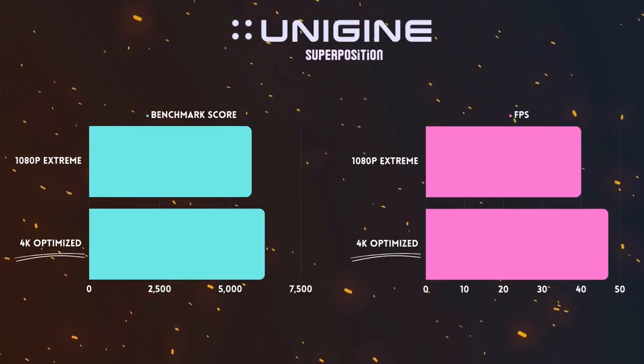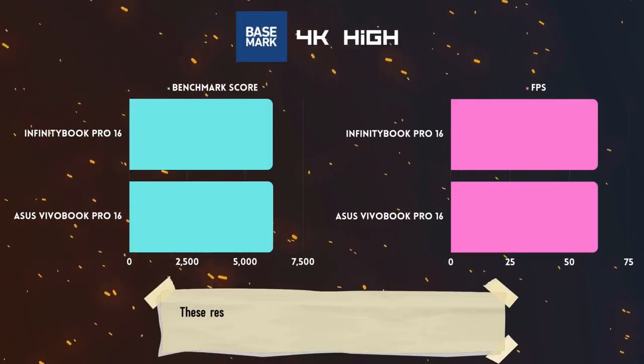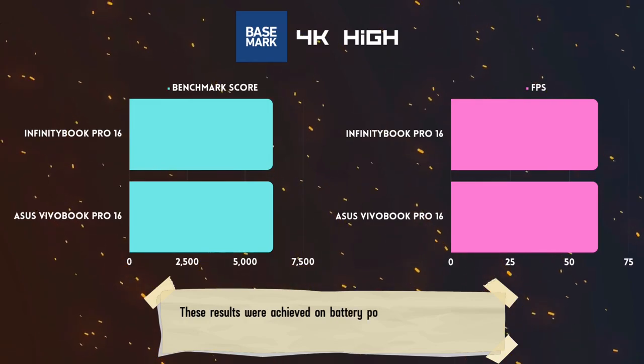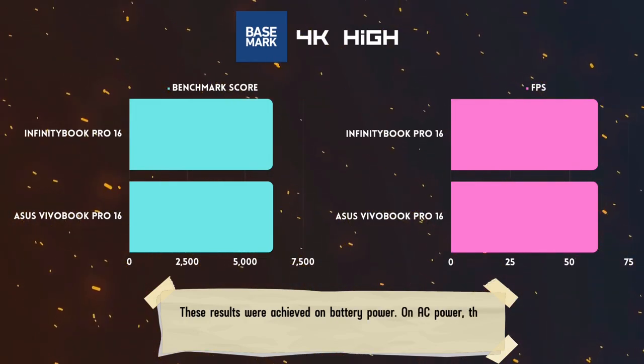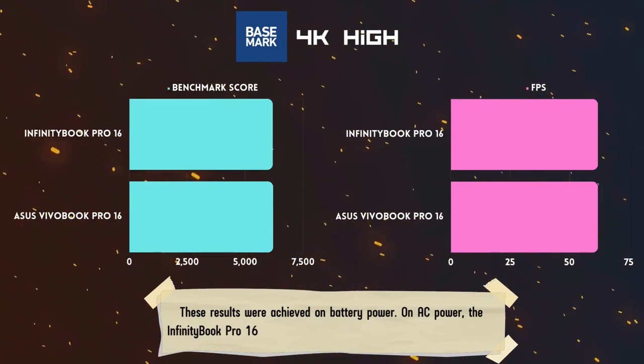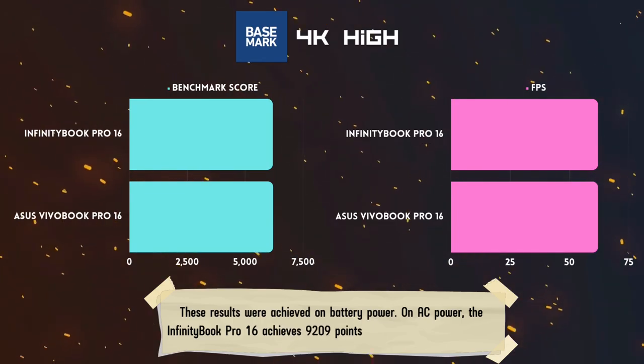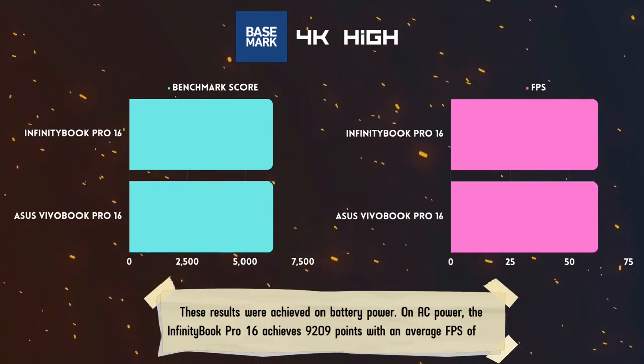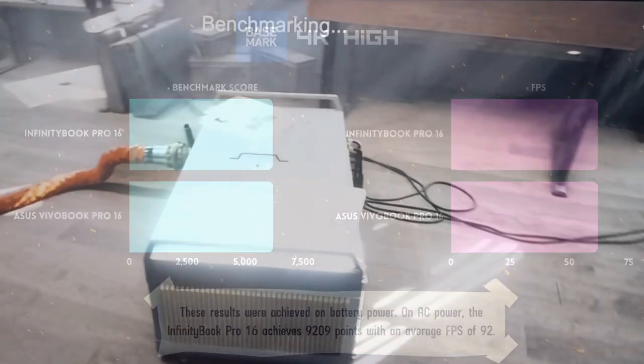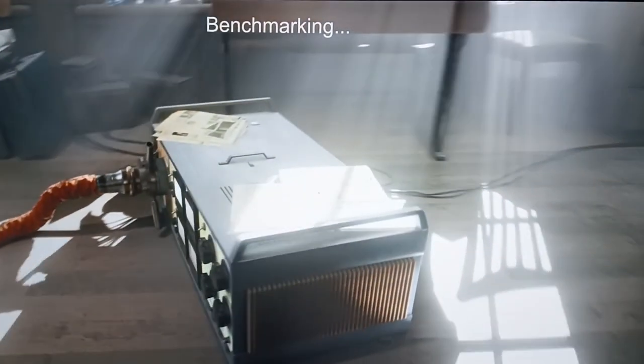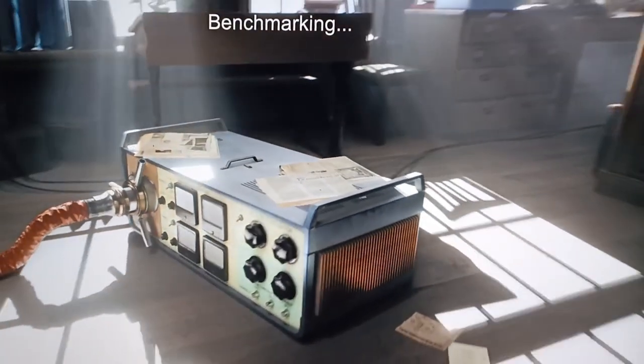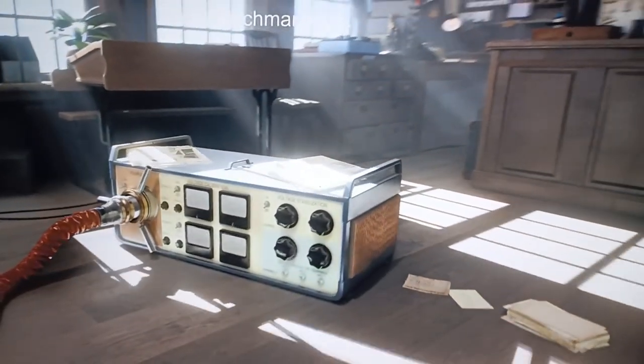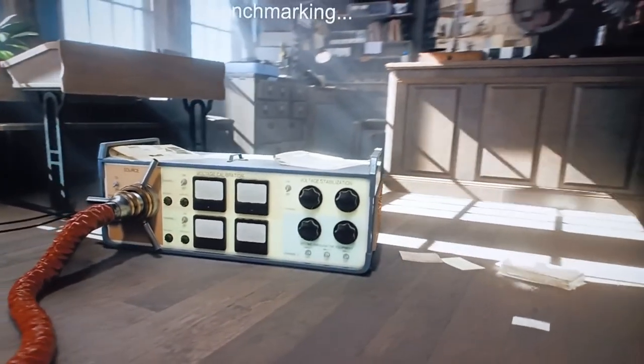In the Basemark benchmark, the score reaches 9,209 points at 4K high settings with an average FPS of 92, which positions this Linux notebook on par with the Asus Vivobook Pro 16. These results clearly showcase the impressive performance of the InfinityBook Pro 16 Gen 8, both in terms of its processor and dedicated graphics card.